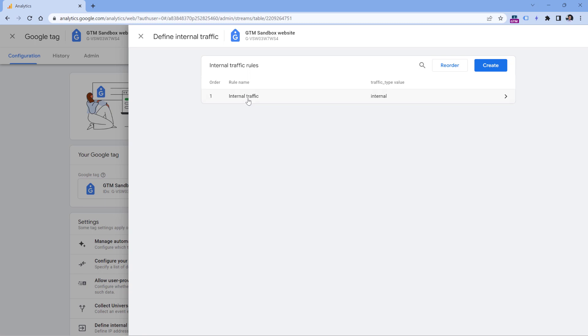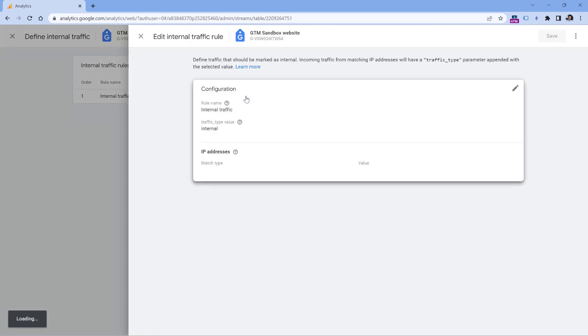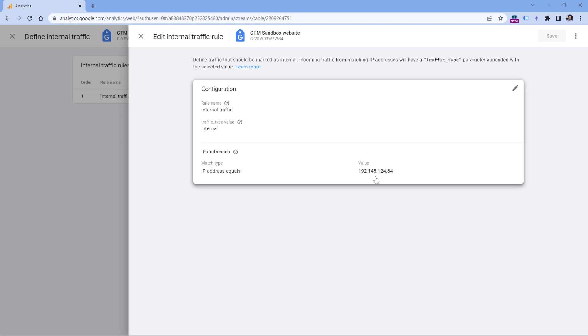See if you have any internal traffic rules here. In my case, I have one rule. And if you click it, check if the IP included in this rule matches your own IP address. If yes, then this is the reason why you cannot see yourself in the reports.